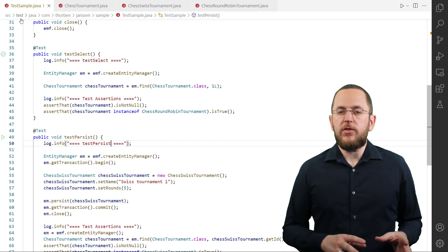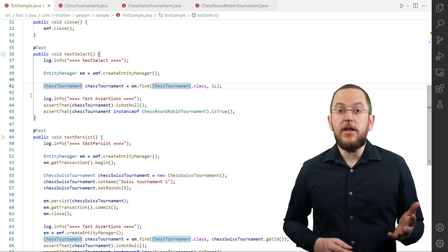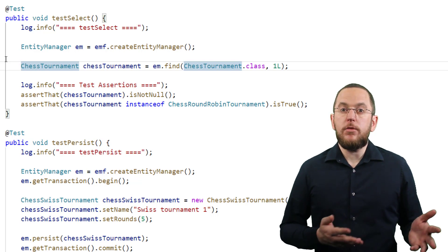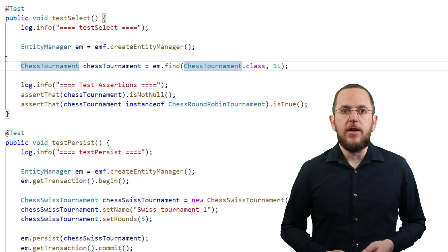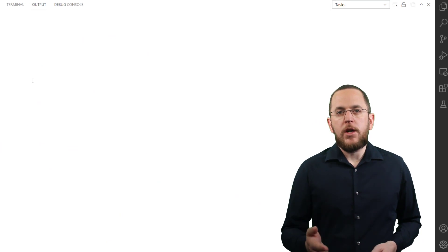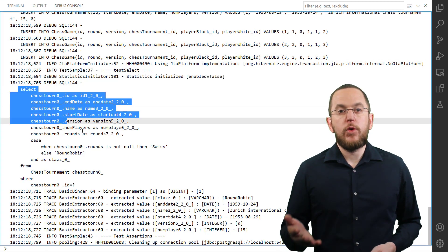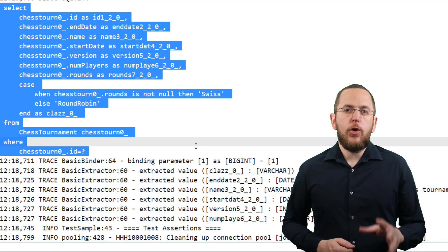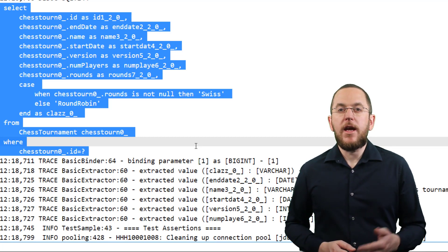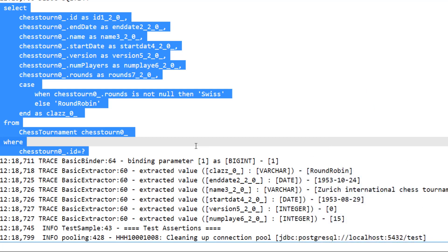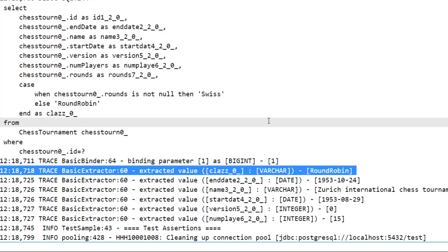Let's use a simple test case to try this mapping. I want to fetch the ChessTournament with ID 1 from the database. Using JPA's polymorphic query feature, I can select a ChessTournament entity and Hibernate will return an object of the correct subclass. The tournament with ID 1 is a ChessRoundRobinTournament entity. When running this test and activating my recommended logging configuration for development systems, you can see the executed SQL SELECT statement in the log output. Hibernate selects all columns mapped by the classes of the inheritance hierarchy and integrates the SQL snippet of the discriminator formula annotation. The SQL snippet returned the value 'RoundRobin' and Hibernate mapped the record to a ChessRoundRobinTournament entity object.